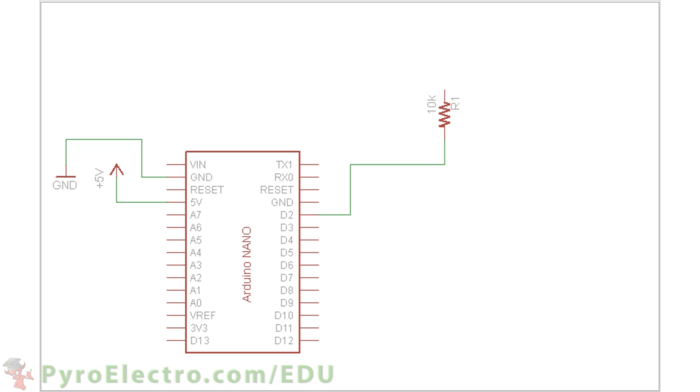Then we will connect digital pin 2 to a 10 kilo ohm pull-up resistor to plus 5 volts which then connects to one side of the tilt sensor, and a connection to ground for the other side of the tilt sensor.